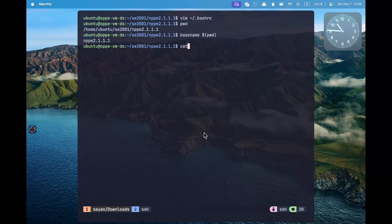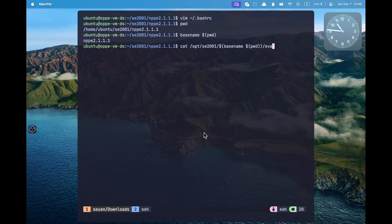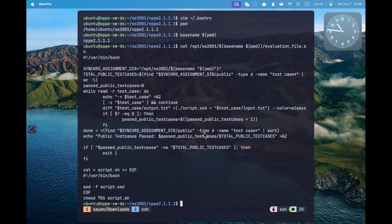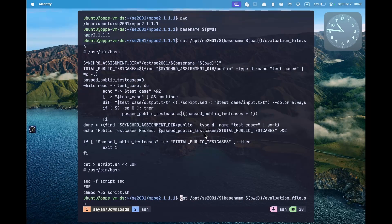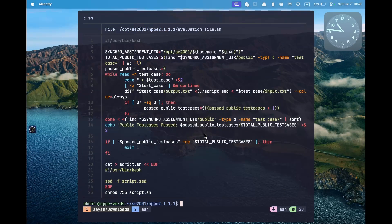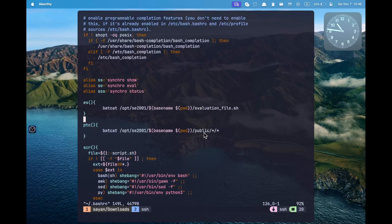So with this, if we run bash /opt/se2001 with this command substitution, it will show you the evaluation file. To make the output look clean, we can use batcat instead of cat. This is what we are going to put in the function. Similarly, we will have another function for the public test cases, which will print all the available test cases for that question.